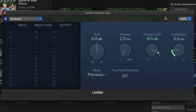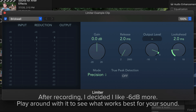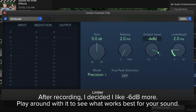What we're telling the limiter is: whenever the audio gets louder than this number, reduce it so it doesn't exceed that number. I like my audio between -6 and -12 dB. I don't mind if it gets a little louder than that, but I know I don't want it to exceed -3 dB, so I'll set the output level to -3 dB.